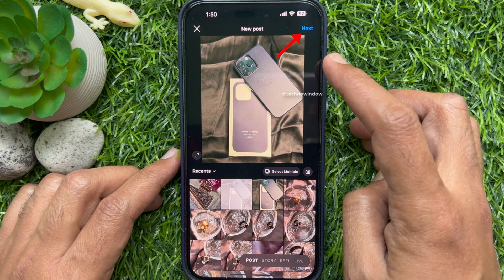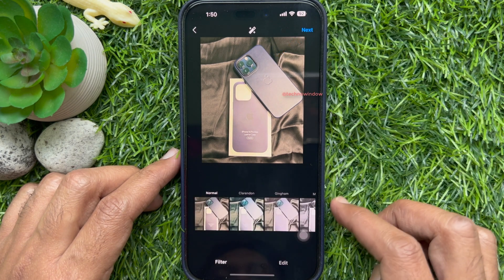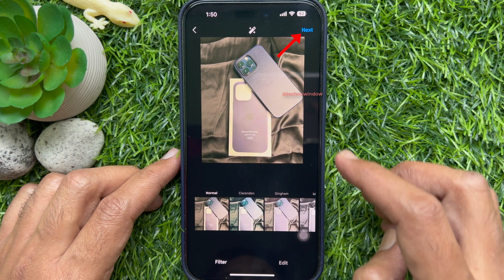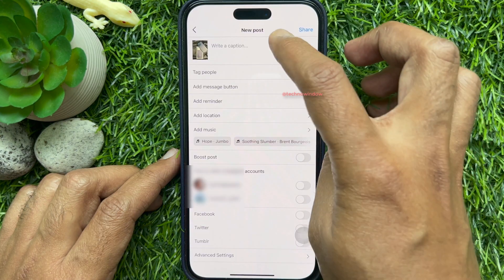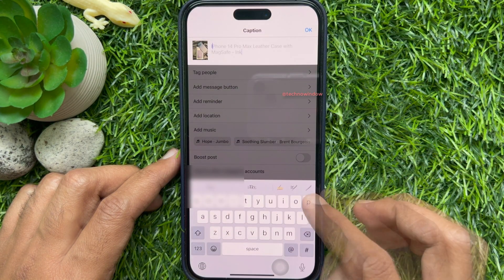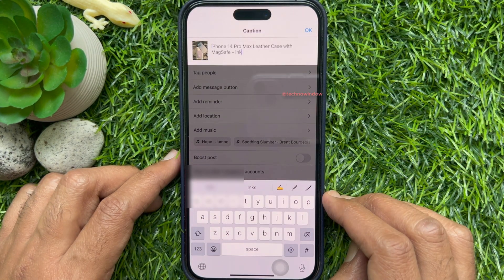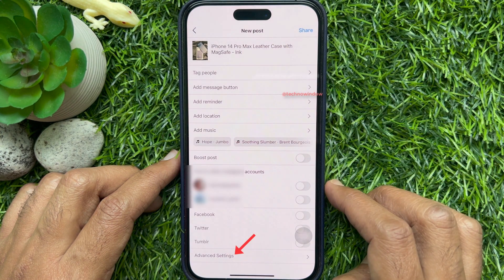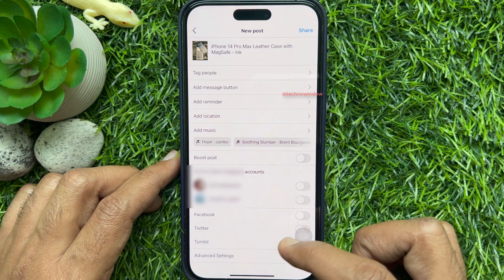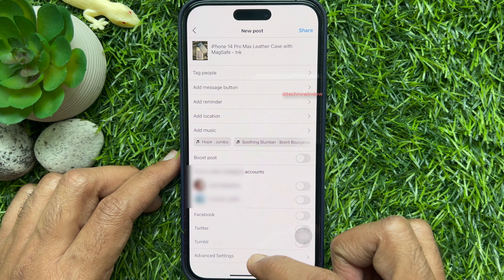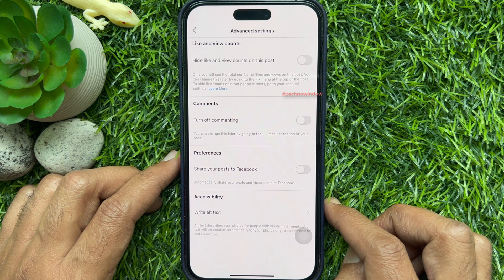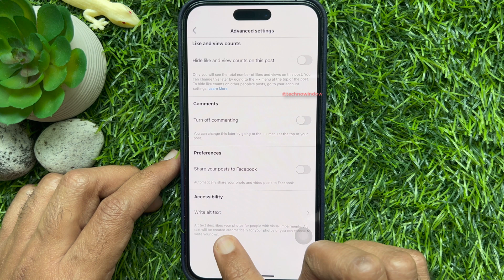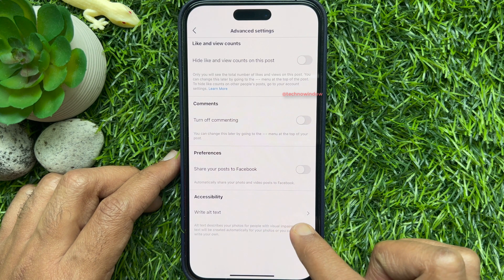Tap Next, edit your photo, and tap Next again on the top right. Type a caption for your post. Now, to add alternative text, tap Advanced Settings.